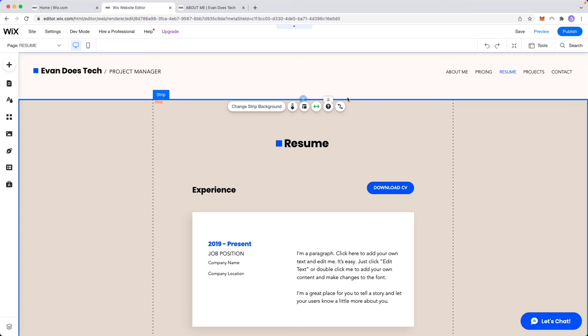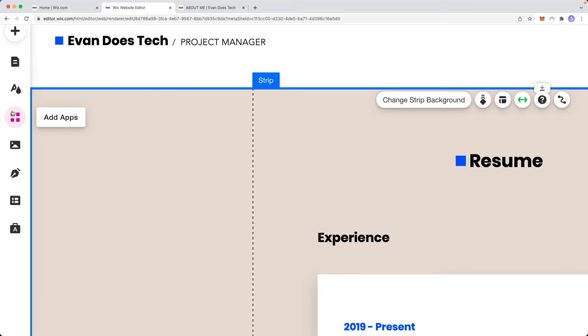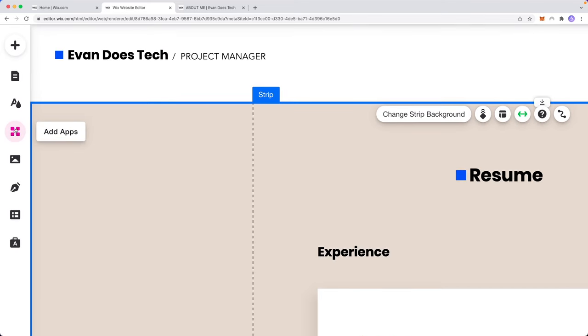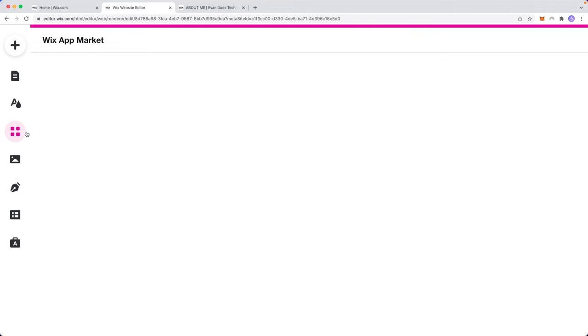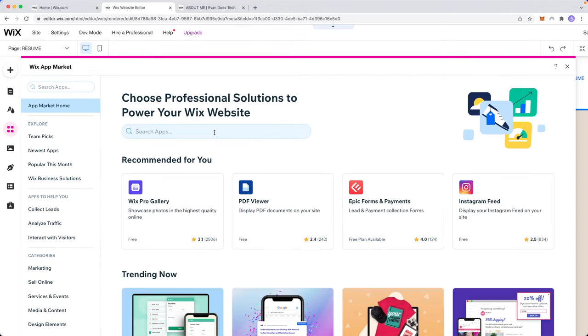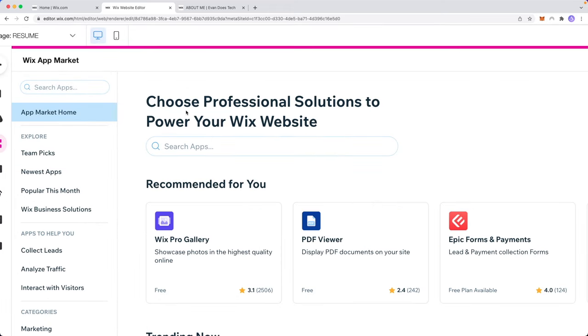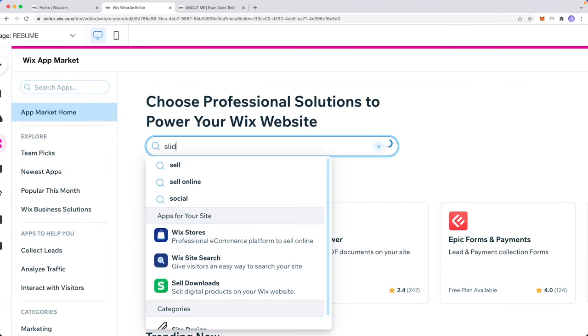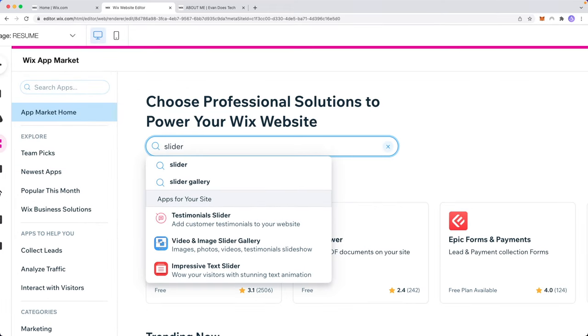It's going to take you to the editor page and what we want to do is go to the left hand sidebar here and click on this pink icon that says add apps. This is going to open up the Wix app market and then we want to go to the search bar here and search for slider and click on where it says video and image slider gallery.